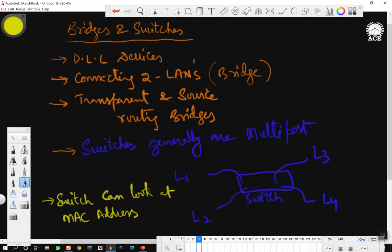Bridges offer much better performance than hubs and repeaters. Buffering is needed in both bridges and switches. In short, switches are modern bridges by another name — the differences are more to do with technical issues rather than functional issues. That is about bridges and switches.